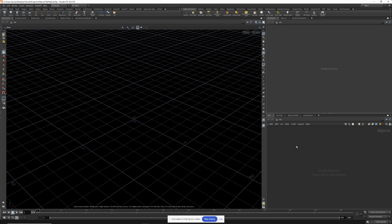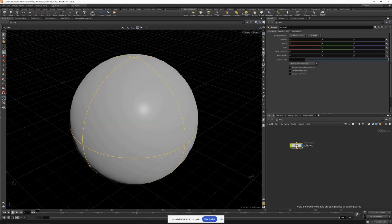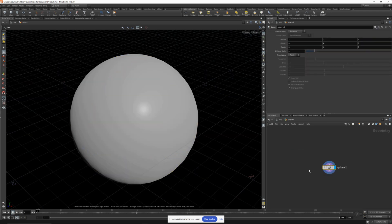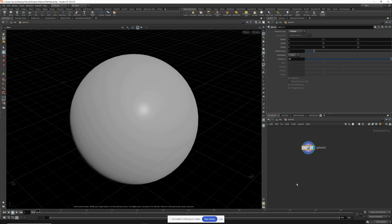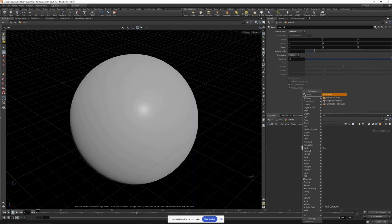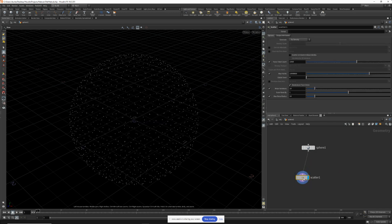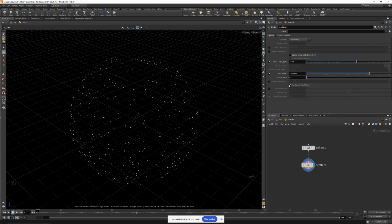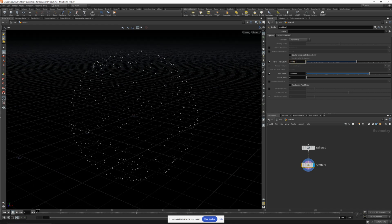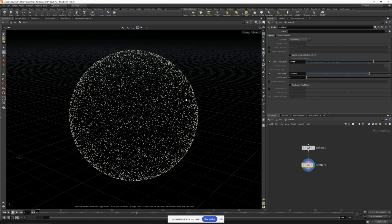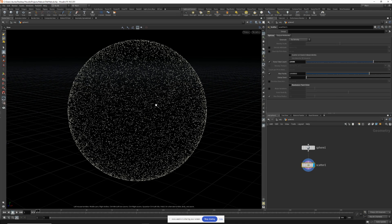First I'm going to create the star sphere, so let's drop down a sphere, dive inside, let's change this to a polygon and increase the frequency. We're then going to drop down a scatter node and scatter some points across the surface of this sphere. Turn off relax iterations and randomize point order — we don't need those options enabled. Let's add another zero to the total count and this will essentially be our star sphere.